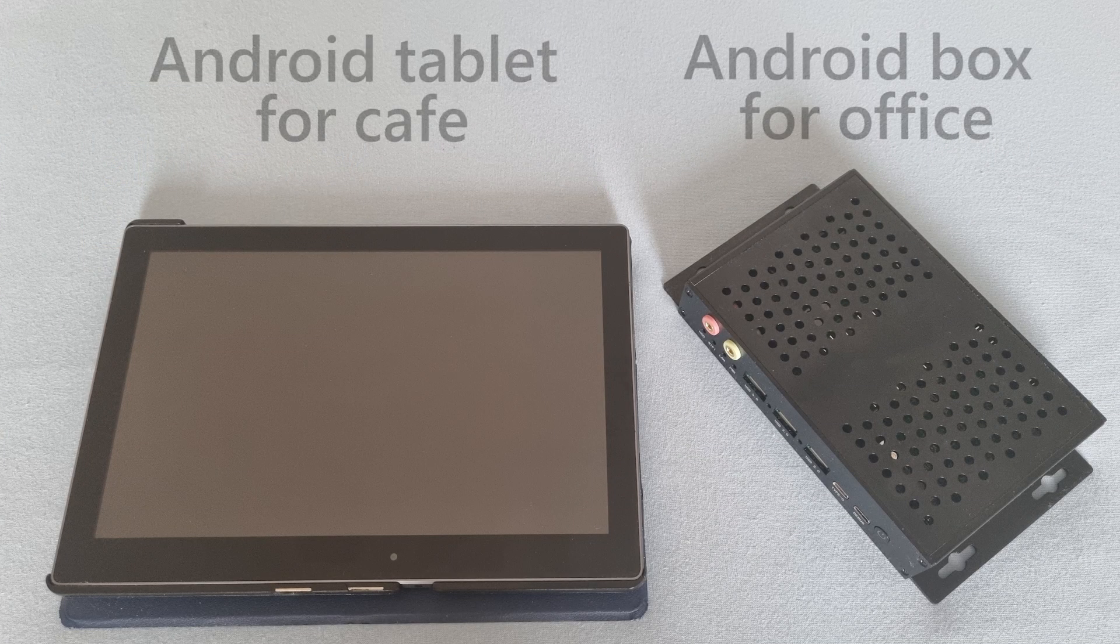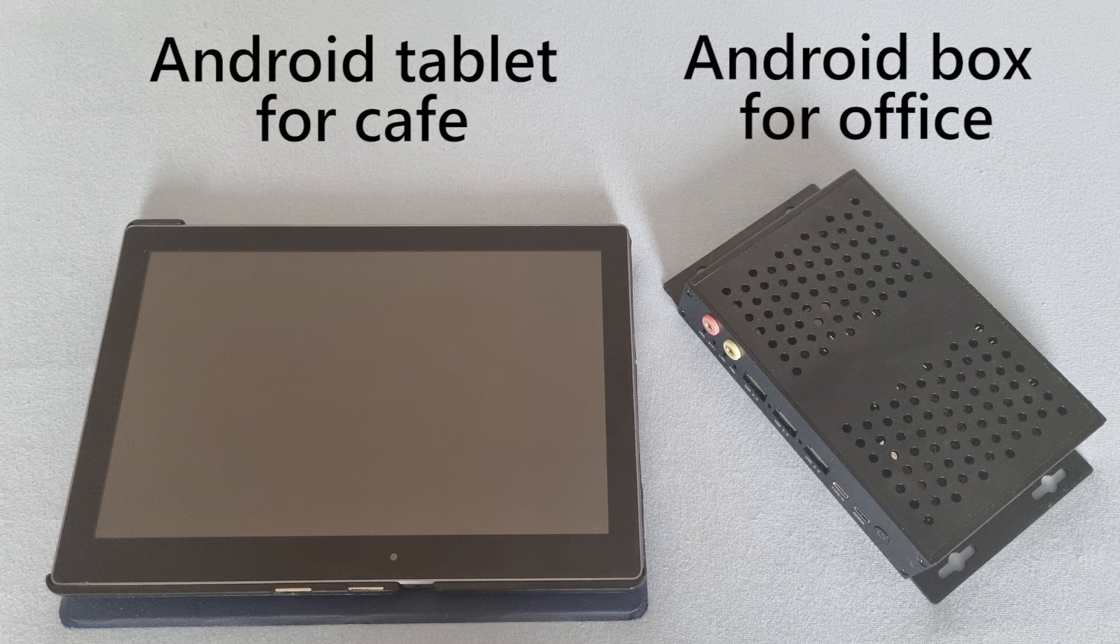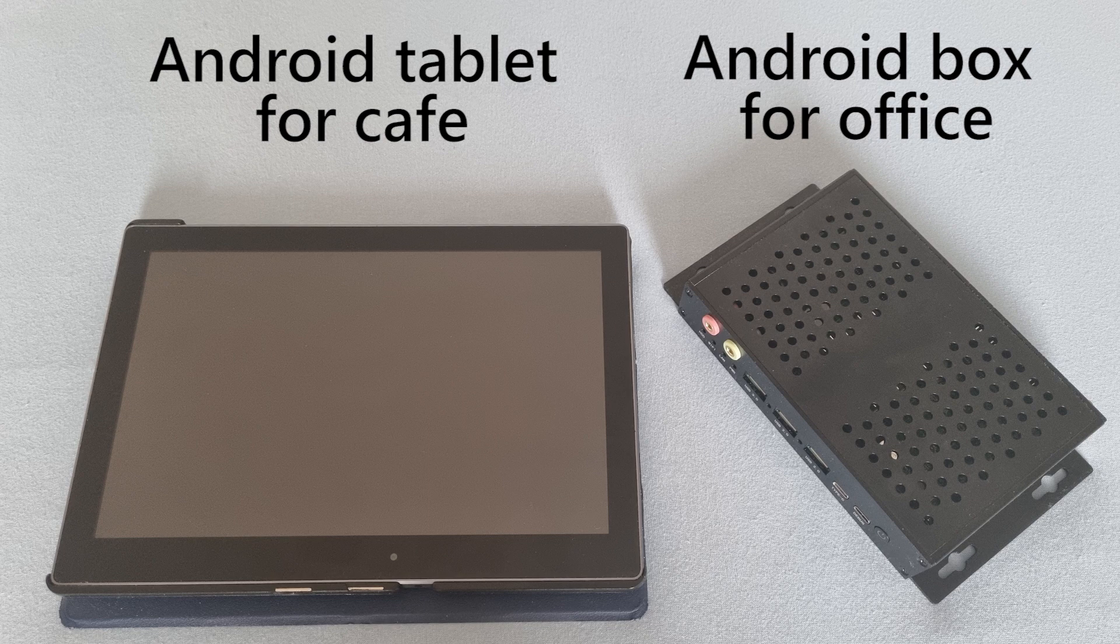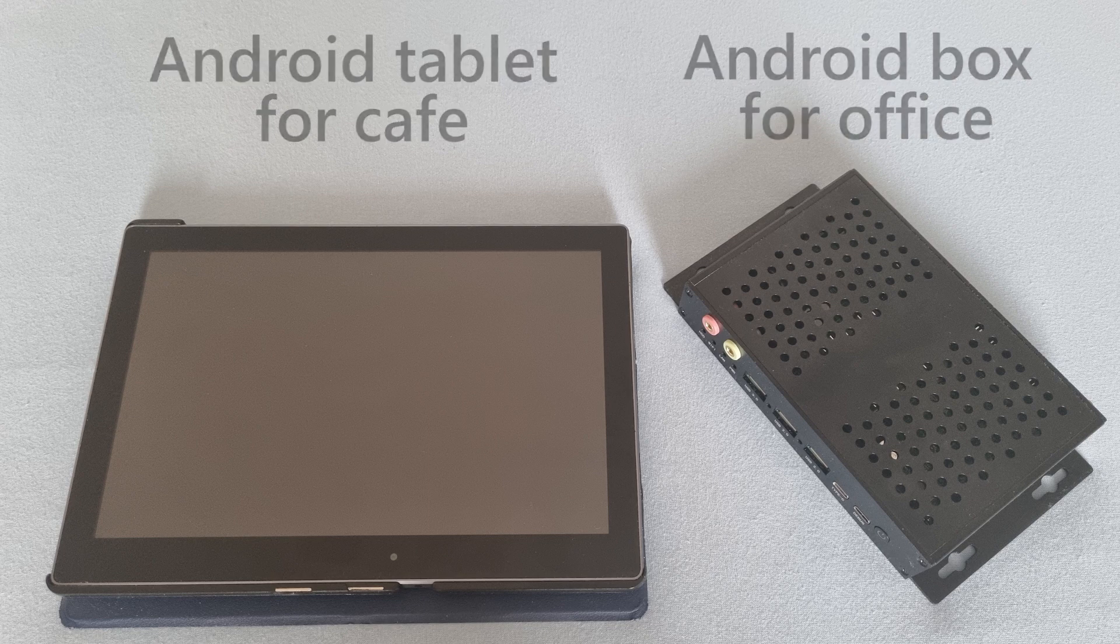I have two devices with Slideshow which will be used at completely separate locations. One tablet for cafe and one box for office.